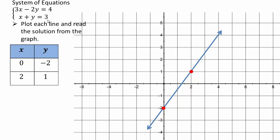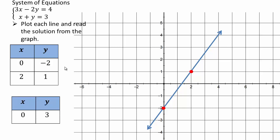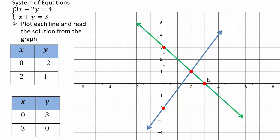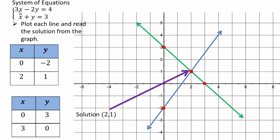Now graph x plus y equals 3. When x is 0, y is 3; when y is 0, x is 3 — those are your intercepts. Plot (0, 3) and (3, 0) for that line. The point (2, 1) satisfies both equations: 2 plus 1 equals 3 ✓, and 3(2) minus 2(1) equals 6 minus 2 equals 4 ✓. So (2, 1) belongs to both lines and is the solution. Anytime you solve a system graphically, graph both lines and read off the intersection point.